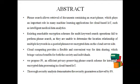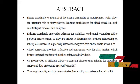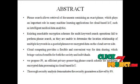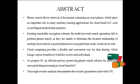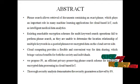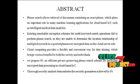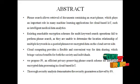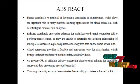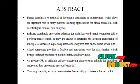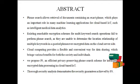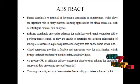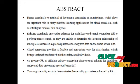Cloud computing provides a flexible and convenient way for data sharing, which brings various benefits for both society and individuals. We propose P3, an efficient privacy-preserving phrase search scheme for intelligent encrypted data processing in cloud-based IoT. Through security analysis, we demonstrate the security guarantees achieved by P3.